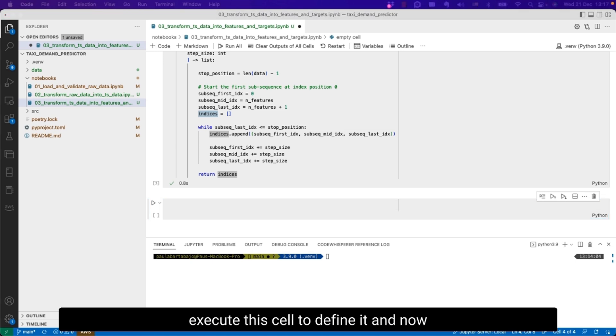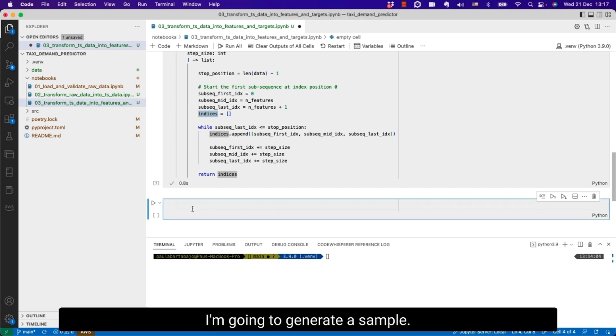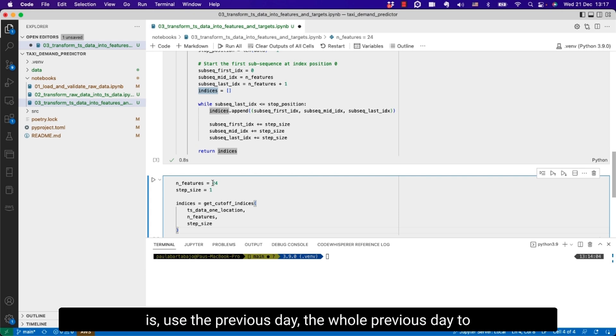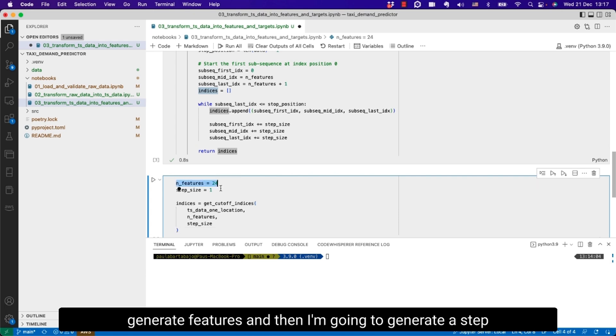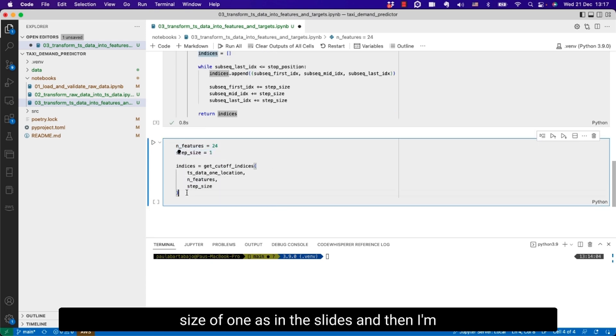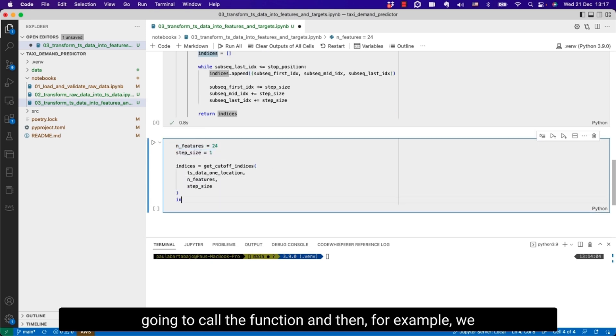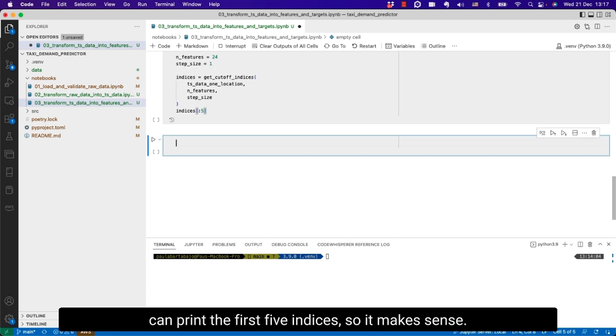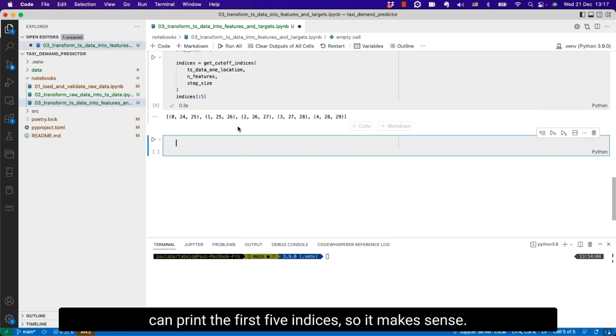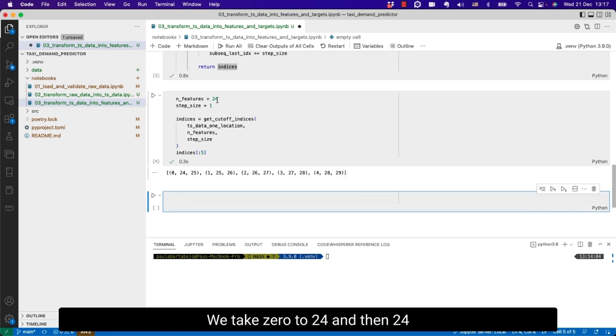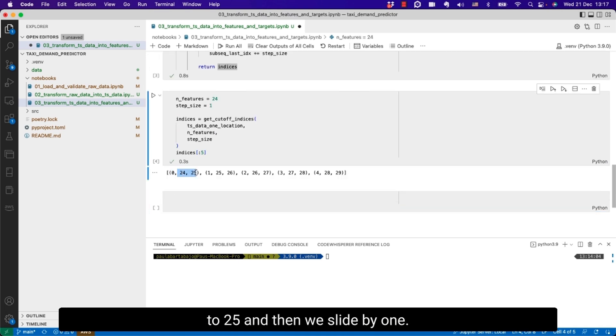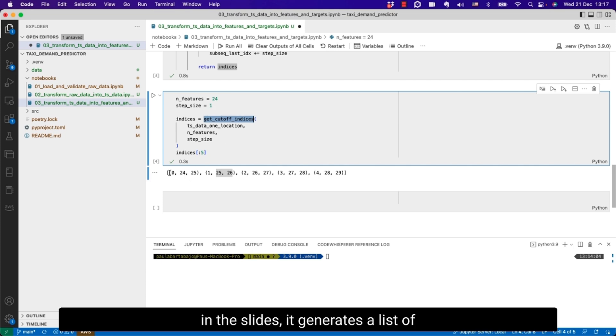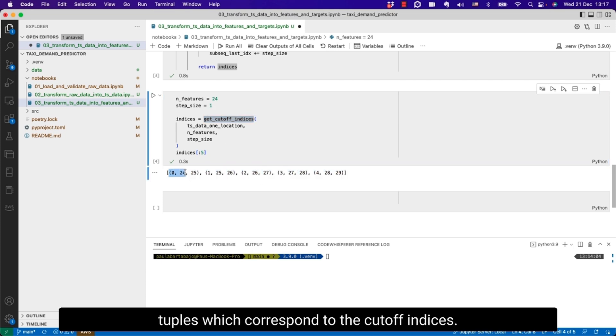And now to see how does the output look like I'm going to generate a sample. I'm going to set number of features to 24, that is use the previous day to generate features. Then I'm going to generate the step size of 1. And then I'm going to call the function and print the first five indices. So it makes sense. We take 0 to 24 and then 24 to 25. And then we slide by 1. So it's now 1 to 25, 25 to 26. This function generates a list of tuples which correspond to the cutoff indices.